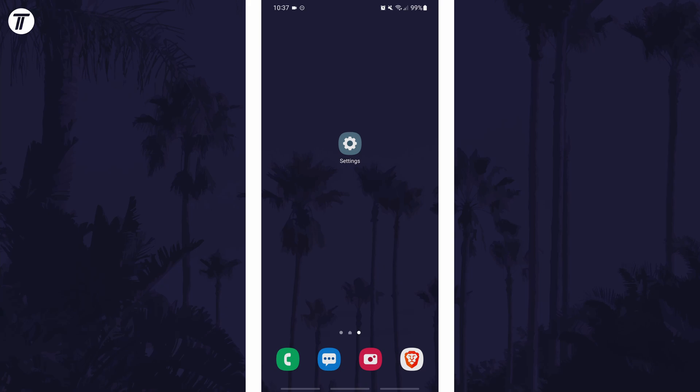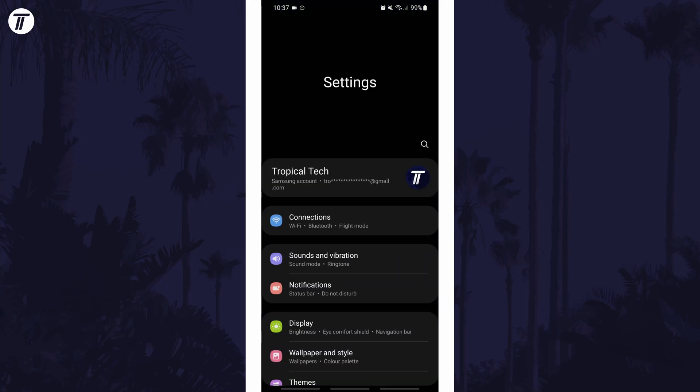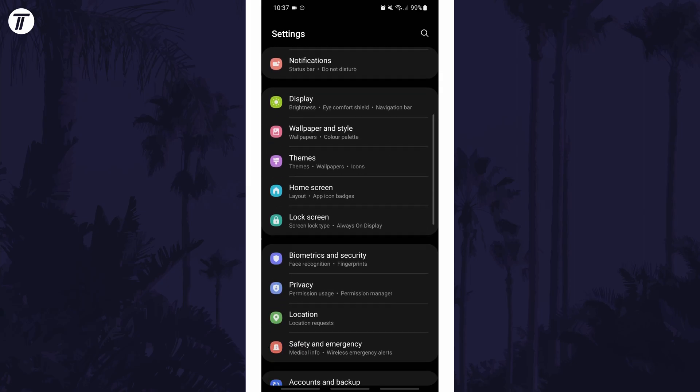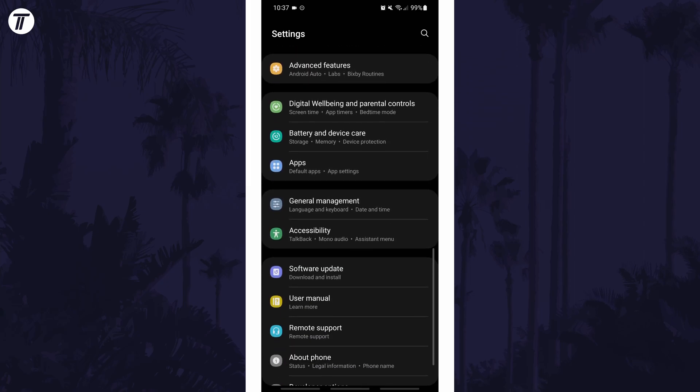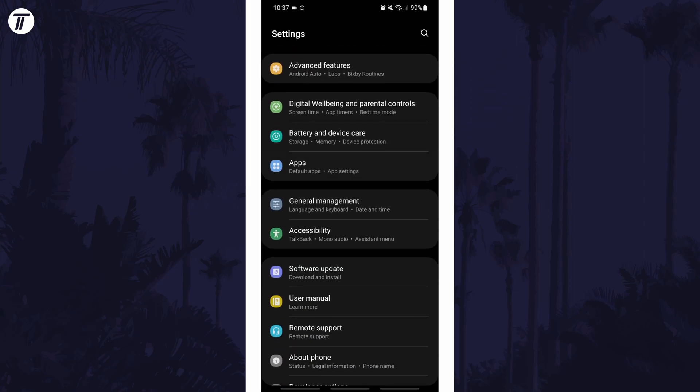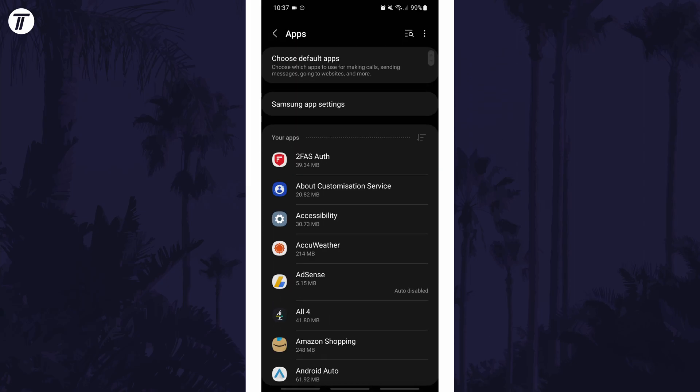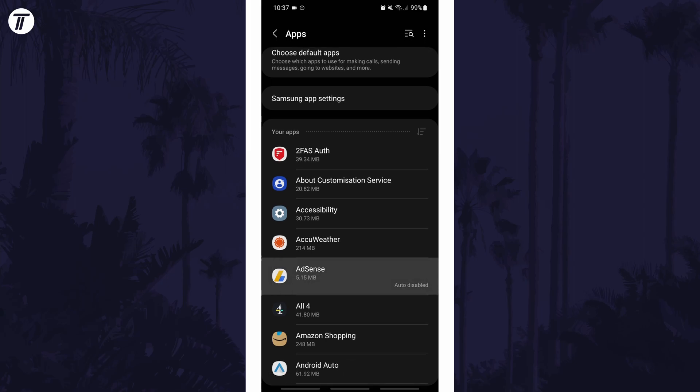To force stop an app in Android, first open the main settings page and find the settings option called apps or similar. Within here, find the app you want to force stop and tap on it.